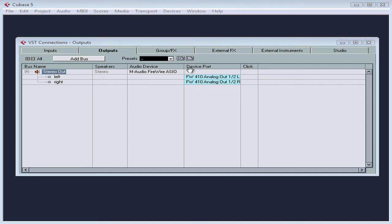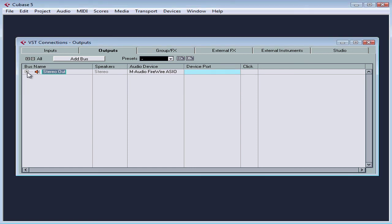All right, we see our complete list of buses in the VST connections panel on the output tab. The speaker column displays their configuration, mono, stereo, etc. And let's close the VST connections panel when we're finished.